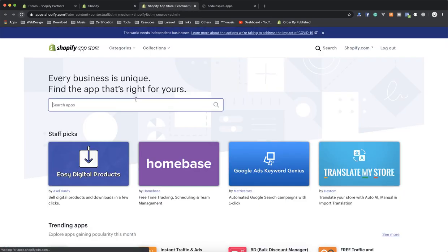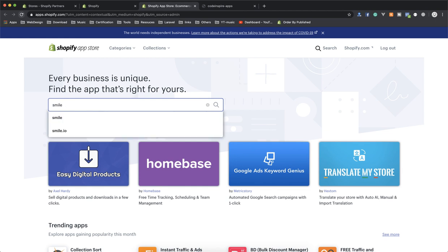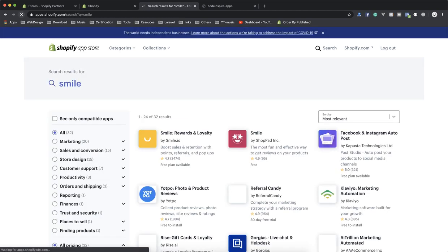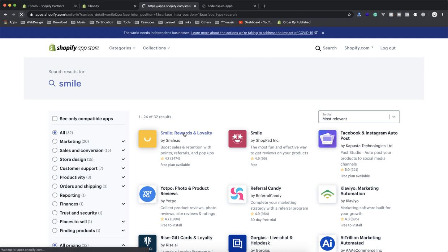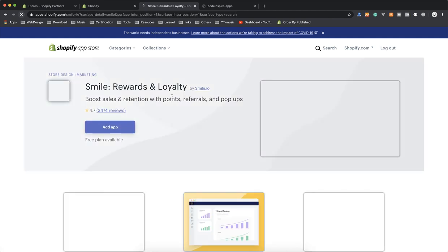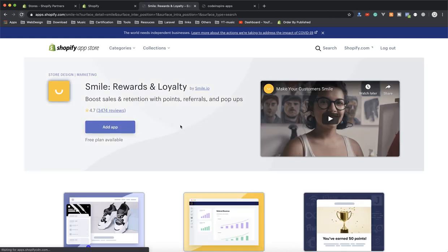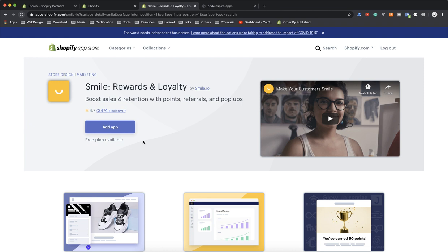So I go to the Shopify store here and I will start installing one. I know a lot of them, so I will start by installing Smile. They are not a sponsor of the video or anything, but I like this app and it is nice.